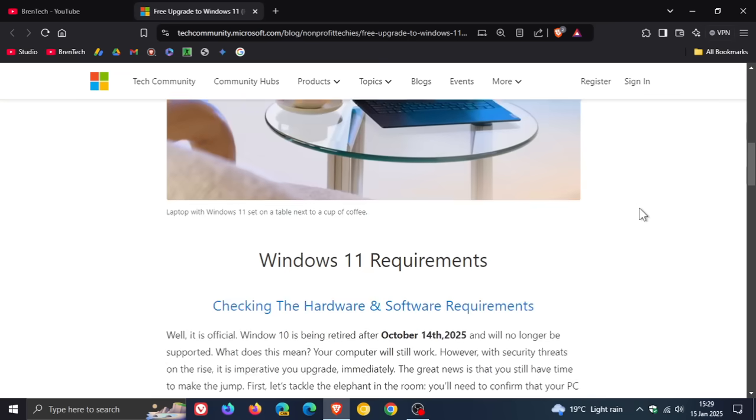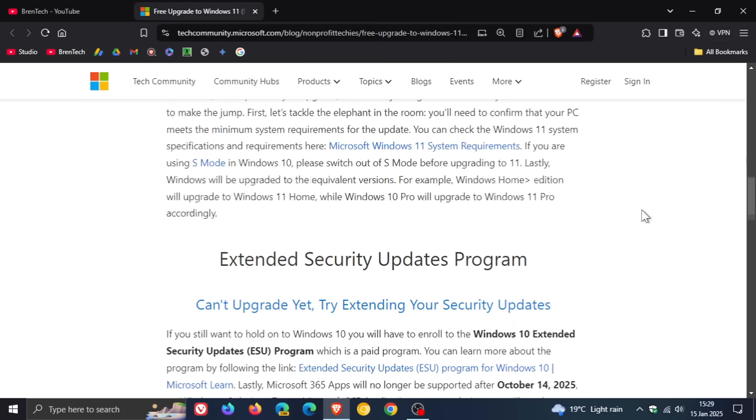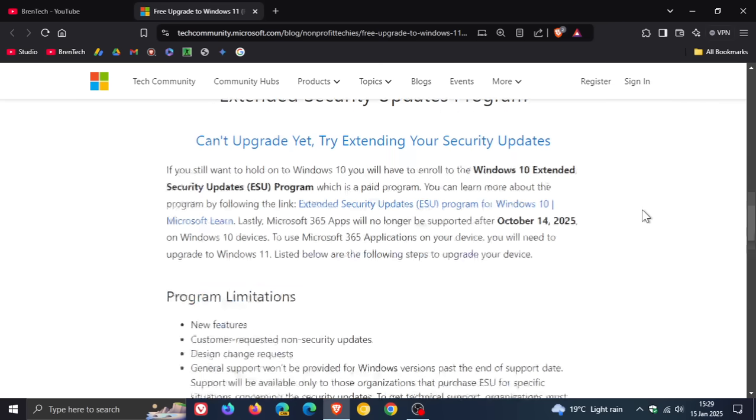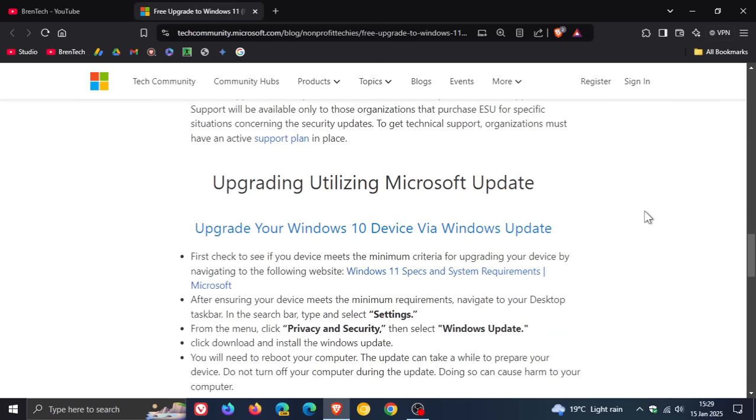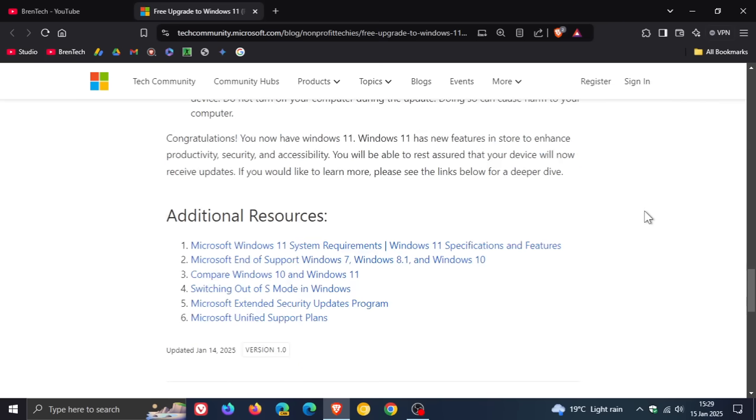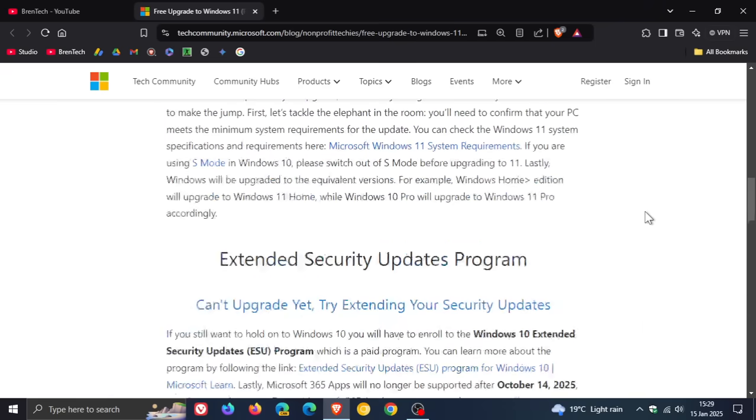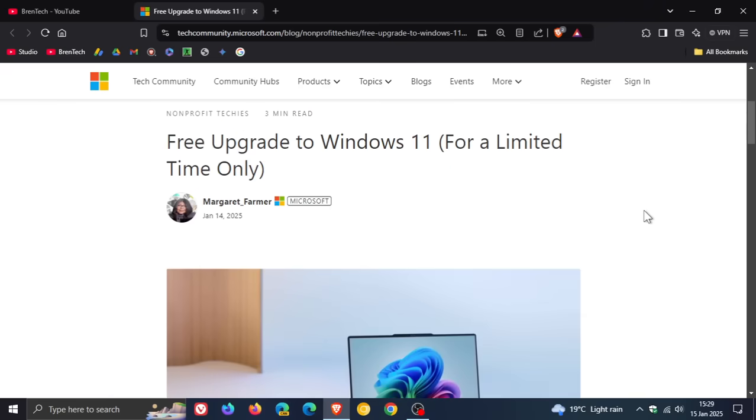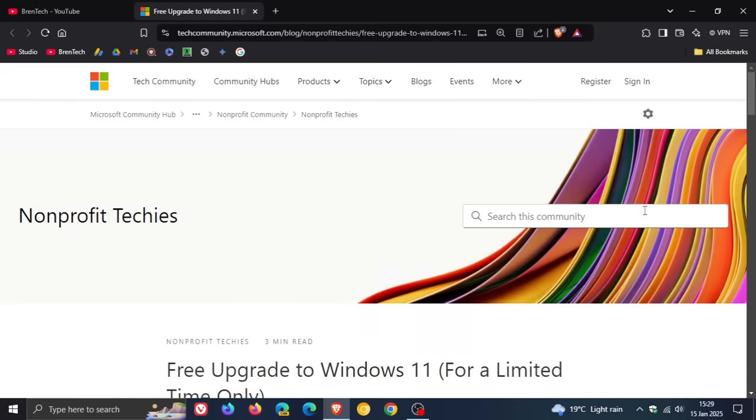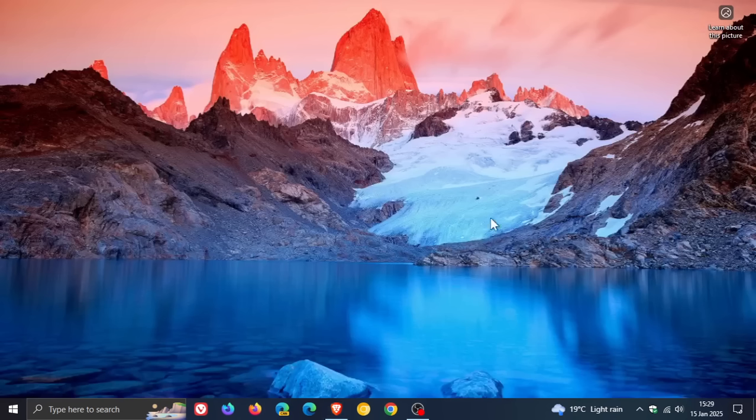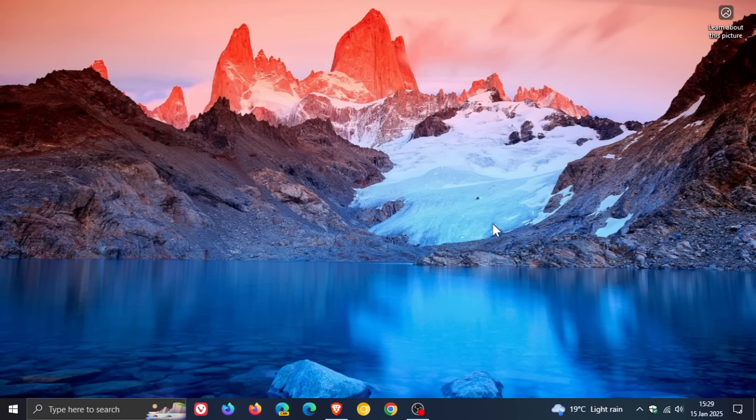Now, this blog post is quite interesting because it does give you a bit of information if you are affected by the end of support of Windows 10. And I'll leave it linked down below. Now, according to the post, Microsoft says it's official and I'm quoting. Windows 10 has been retired after October 14th, 2025 and will no longer be supported.